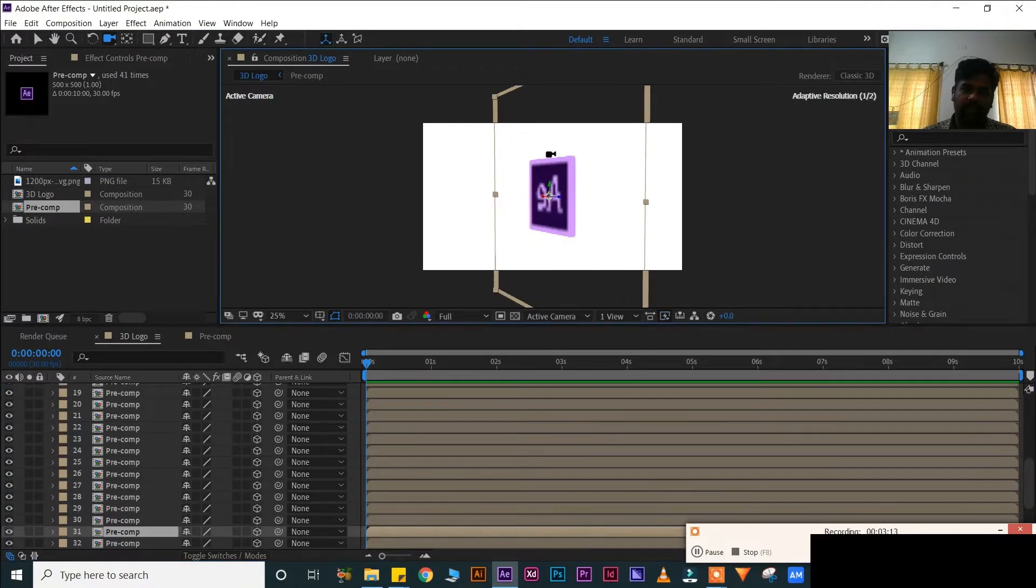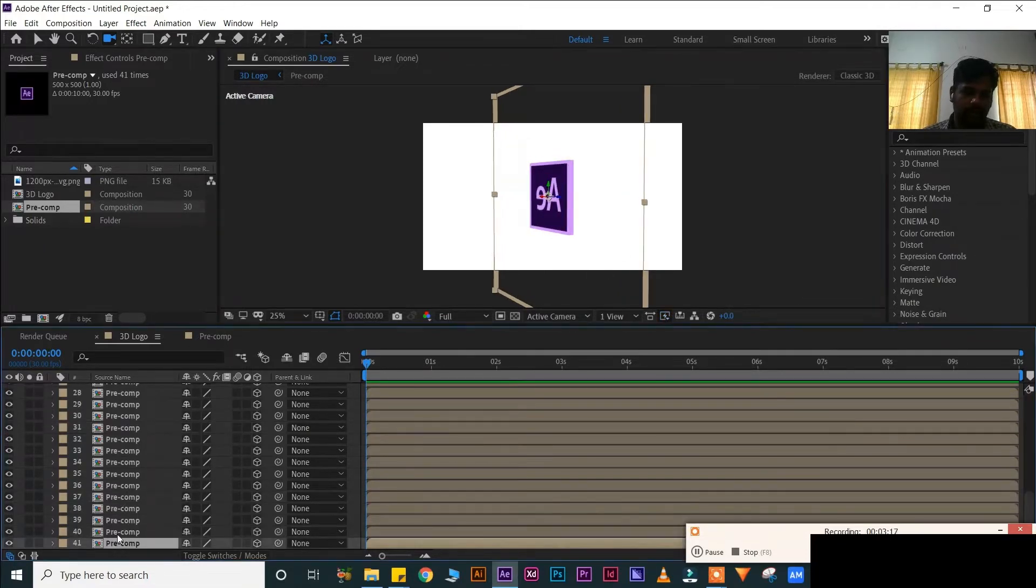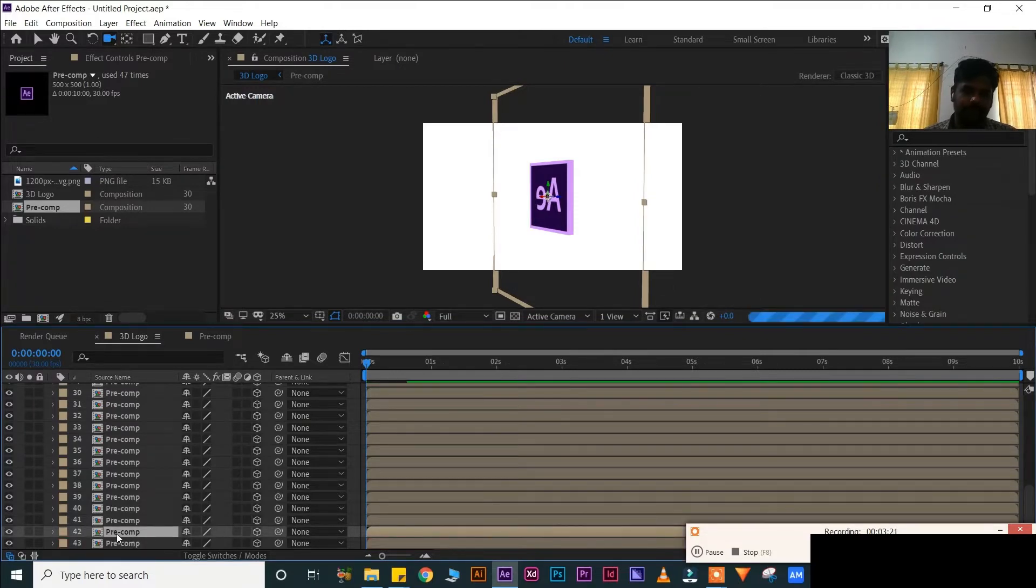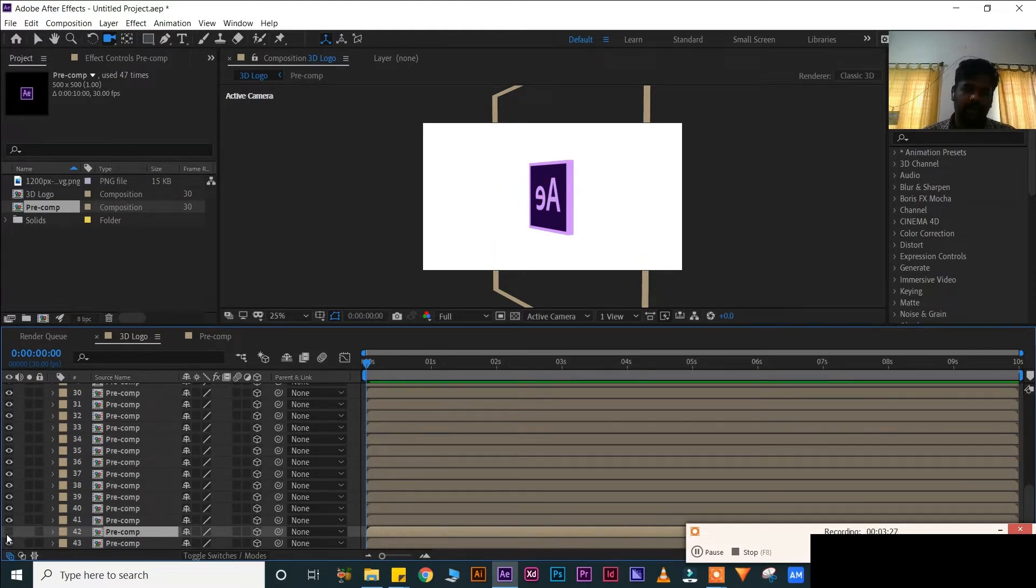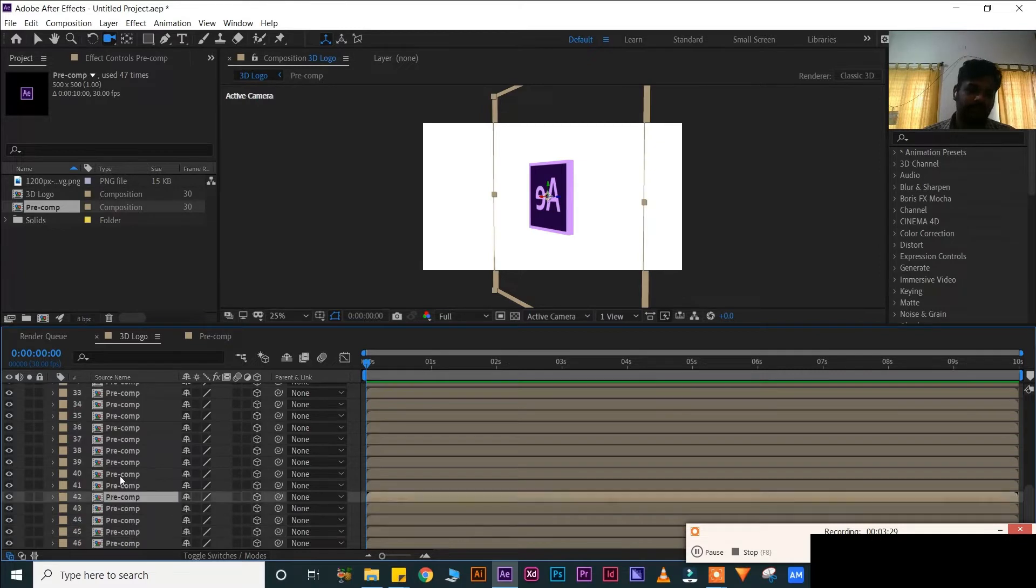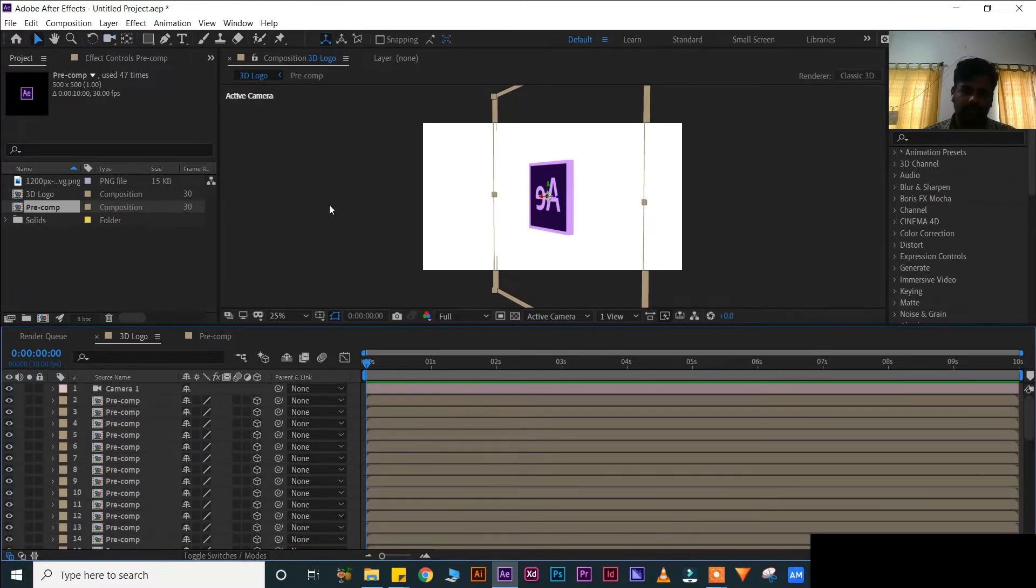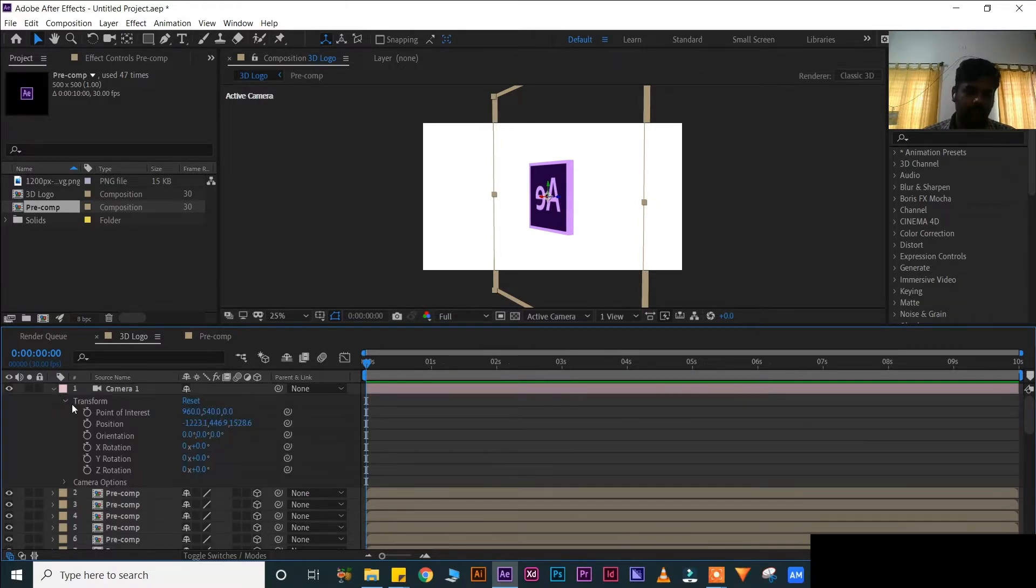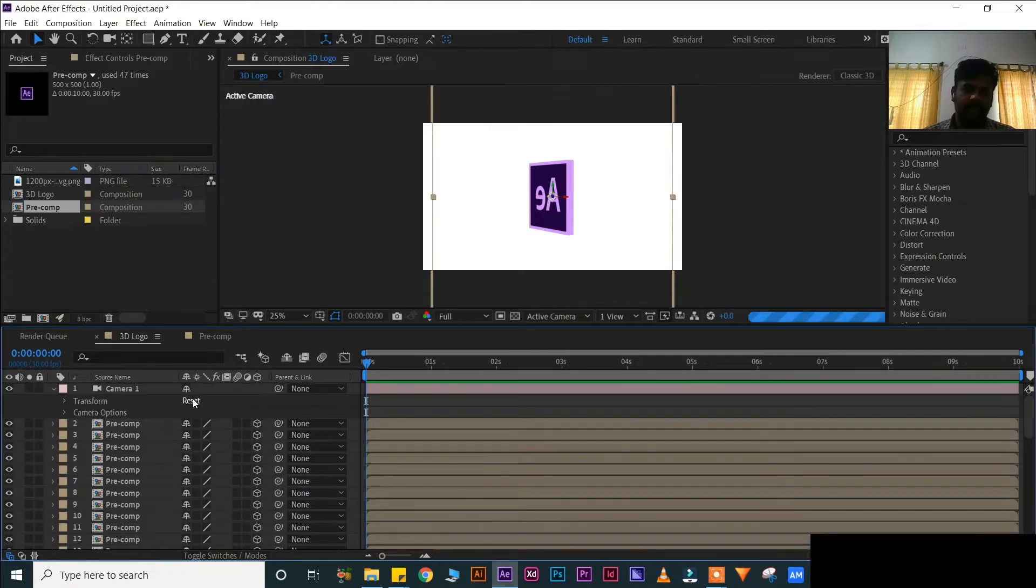If you want you can duplicate how many times also. Control D for duplicate. See, you can see the difference. Now if you rotate, you can see the difference. If you want you can duplicate how much time you want. See the difference between that time and this time.